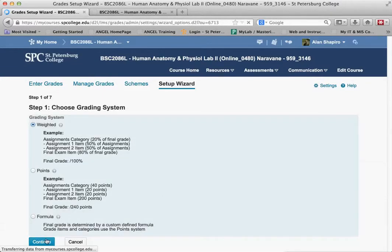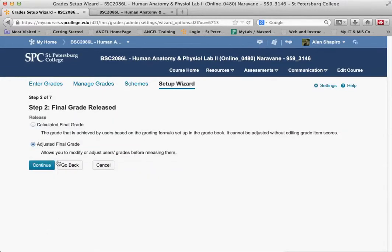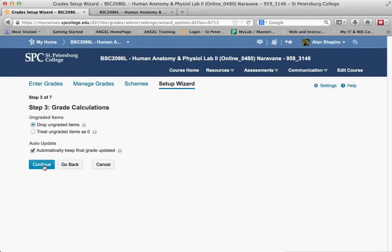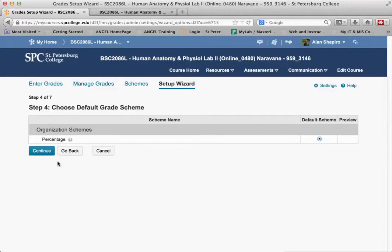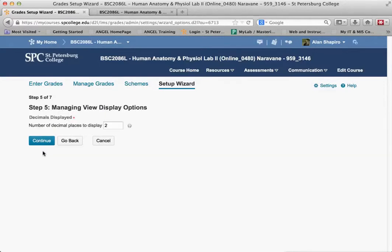Just keep the adjusted final grade. Keep continuing unless you're dropping anything. Automatically keep the final grade updated. I'm going to go ahead and use the percentage scheme.